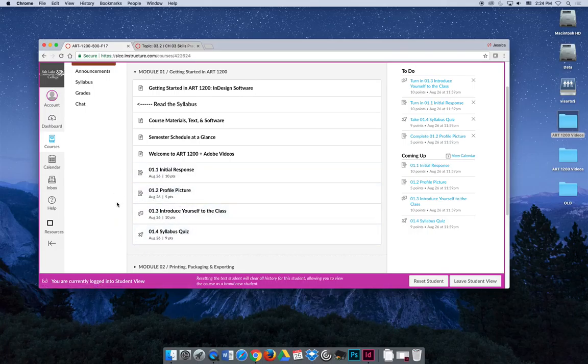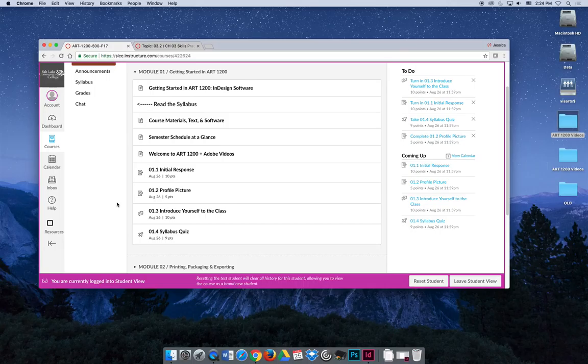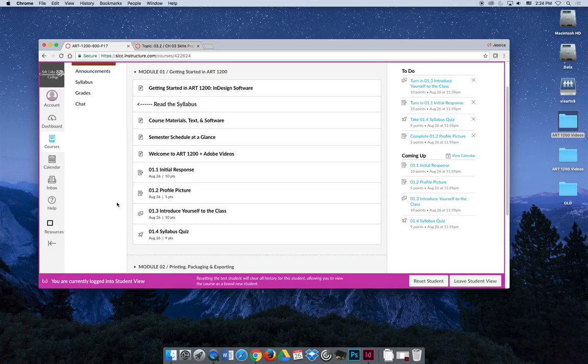But if you're trying to make a checklist of things that you did to make sure you don't miss something that might affect your grade, you can always look for the numbered things. All the numbered things require submissions.